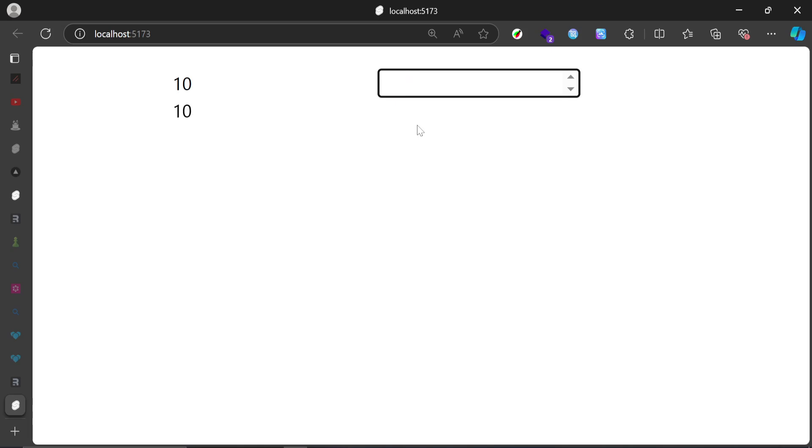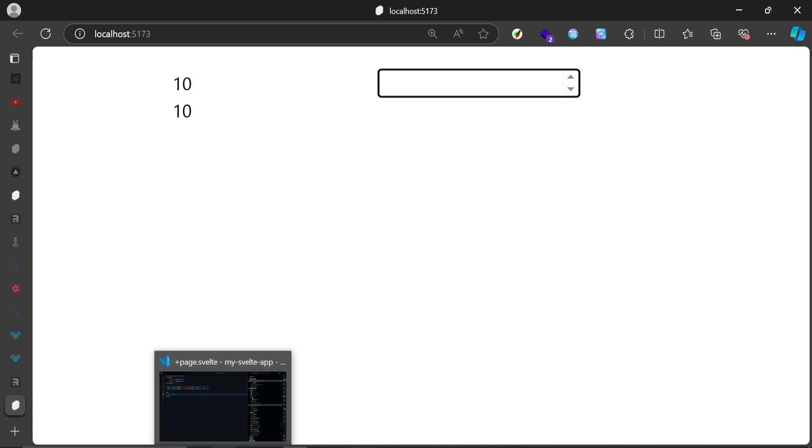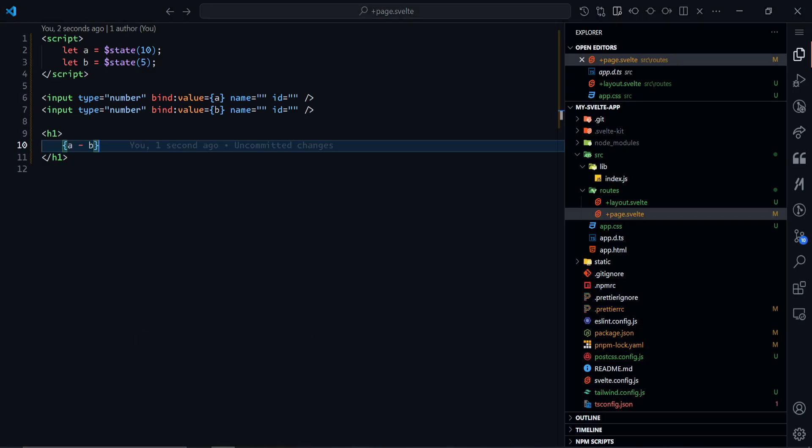As you can see, we can bind directly and have computations happening, and it still works. That's why two-way bindings are very good. In Svelte, you can bind to pretty much all types of inputs or anything that can be updated.